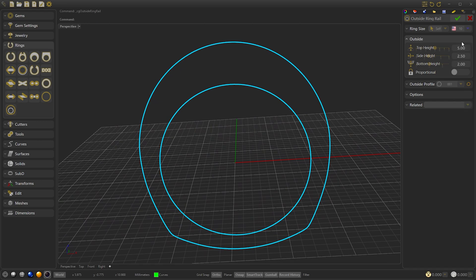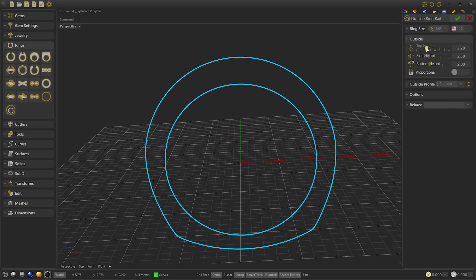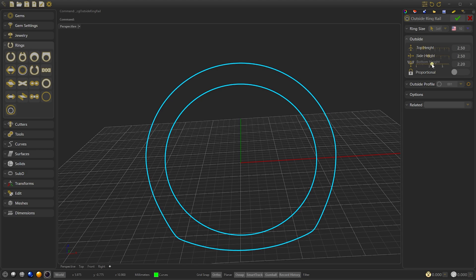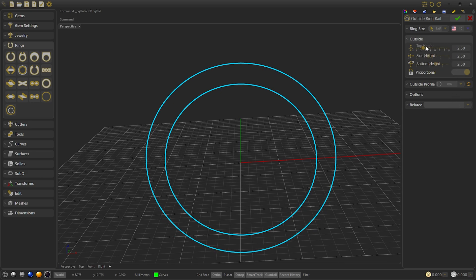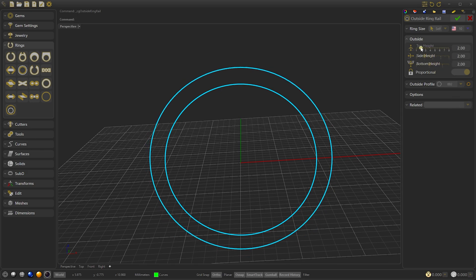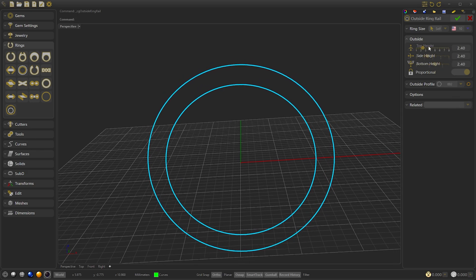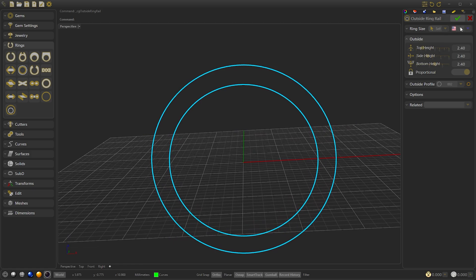Select the diameter 10 and modify the size of the other ring to leave it with equal sides. We enable the proportional and select the profile 2. Now we can modify the size so we let it in 2.4.